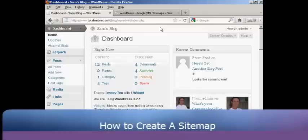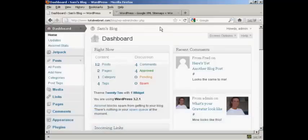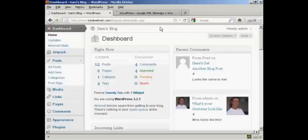One way to ensure that your blog gets good search engine rankings is to make sure that it has a sitemap. There are various ways that you can create a sitemap for your WordPress blog, but I'm going to show you one of the simplest ones in this video.